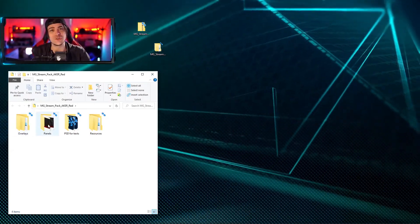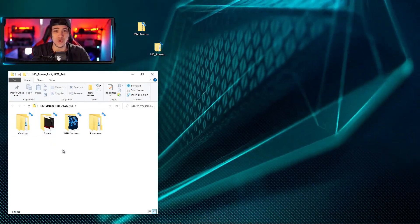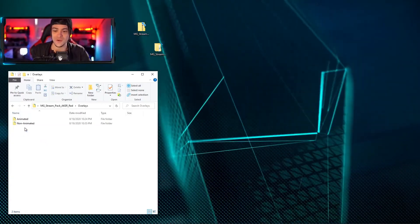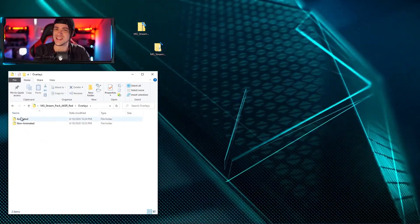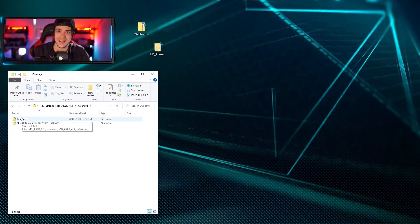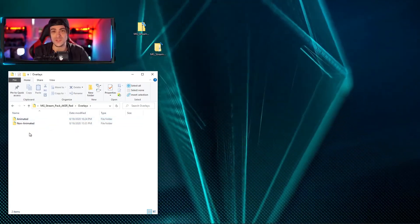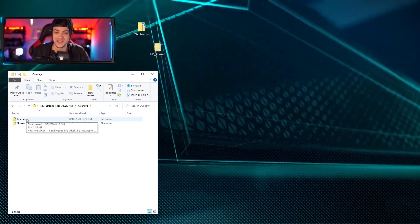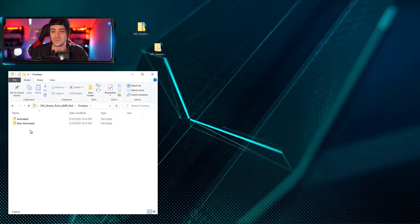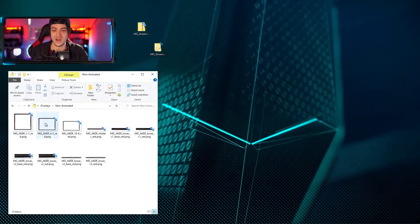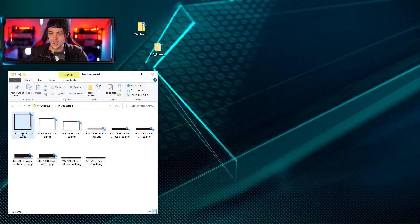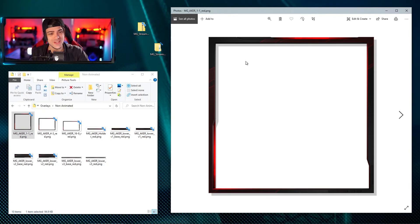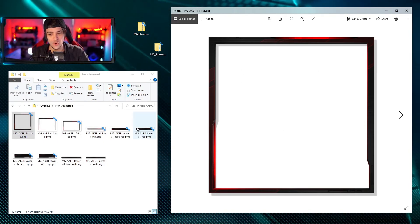Inside the downloaded folder you're going to see four different folders, each containing multiple pieces of assets. Let's start with the overlays folder. There are animated and non-animated versions, so check out both and see what suits your needs. Here we have the non-animated versions - opening this up shows exactly what you'll be getting inside OBS.